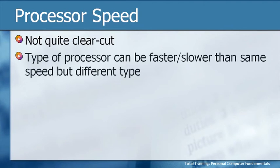But what about the processor's speed? Well, it's not quite as clear cut as just saying tell me what the speed is. Here's why. The type of processor can be faster or slower than the same speed but a different type of another processor.